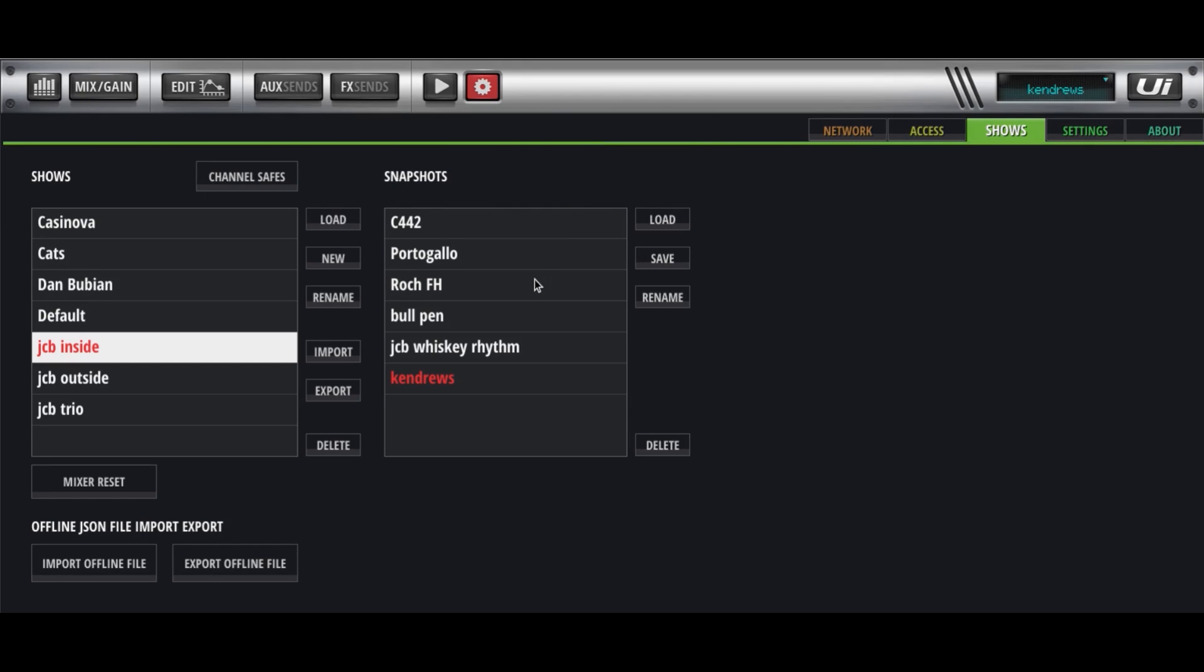What else can I tell you? There's videos on this channel safe, so it's not something that I use, but that's where you can have it so that it can save a show or a snapshot without changing one of your faders, one or two of your faders, something like that. I never mess with it.